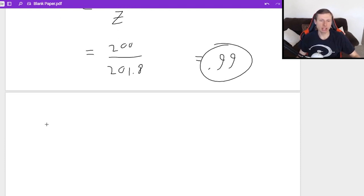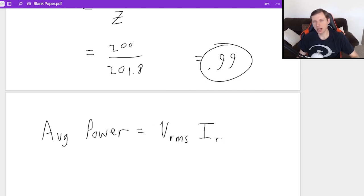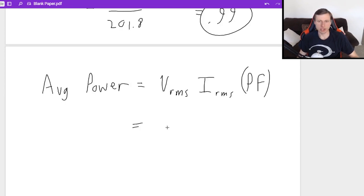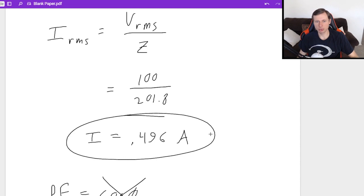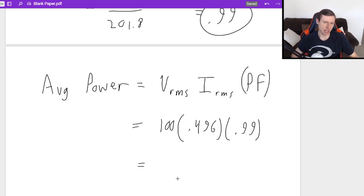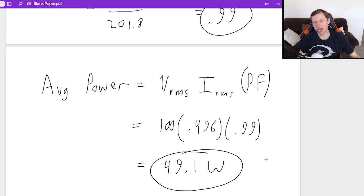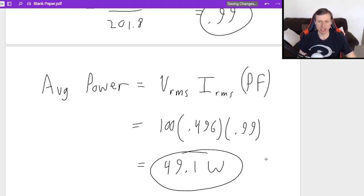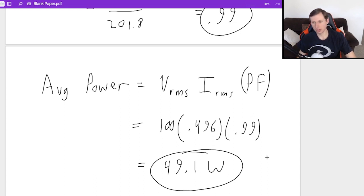Finally, if I want to find the average power, then all I need to do is use the equation V_RMS times I_RMS times my power factor, which is going to be 100 times the current, which we said was 0.496, and then times the power factor of 0.99. And that is going to get us an answer of 49.1 watts. So the average power delivered to the circuit is 49.1 watts. And that's basically it for that one.